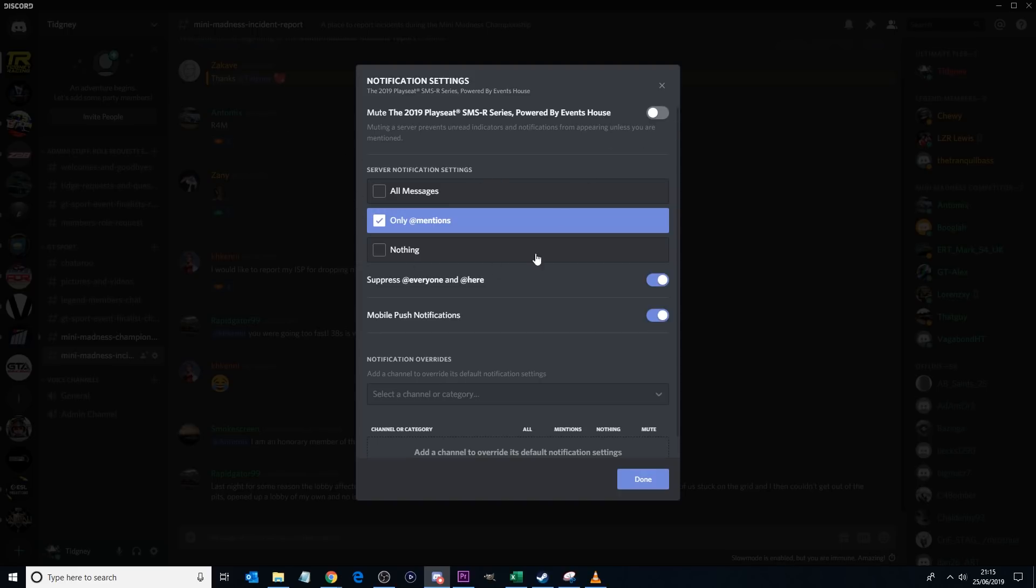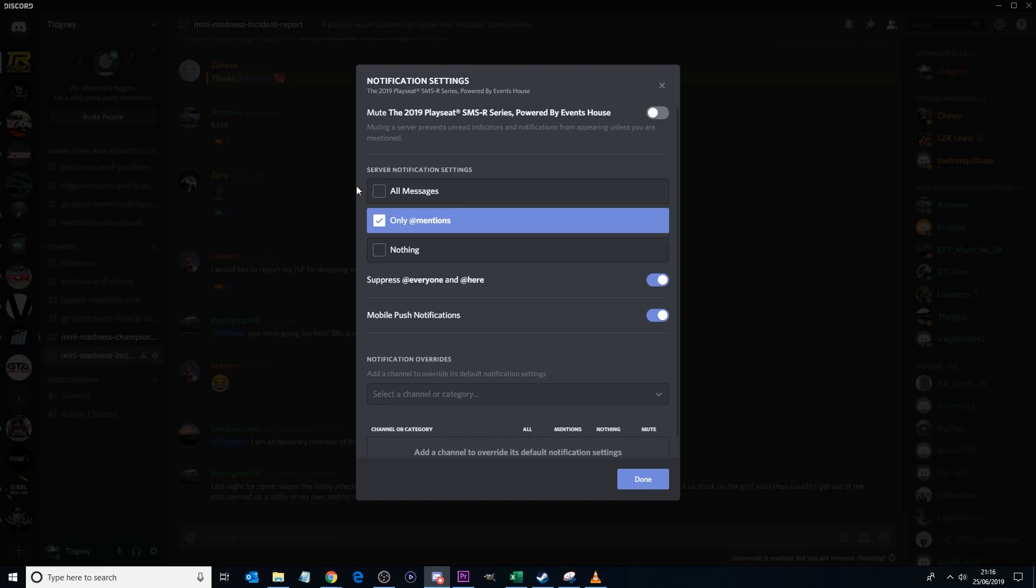One thing I do on every single Discord channel I join is I tick this box here, which means only the at mentions will notify me. If people are talking for days on end, I do not want to see plus 5 billion notifications which you will get on all messages. If I can do the at mentions, at least then if somebody does at me and wants to talk to me for whatever reason, I can at least get notified that way. And nothing means you won't get a notification at all. I wouldn't suggest that one. This one is usually the best option.